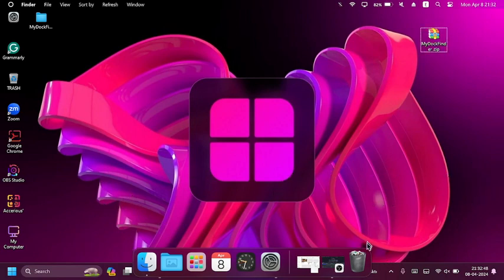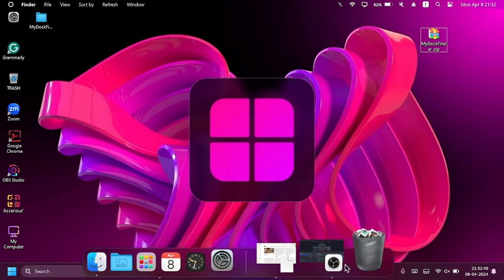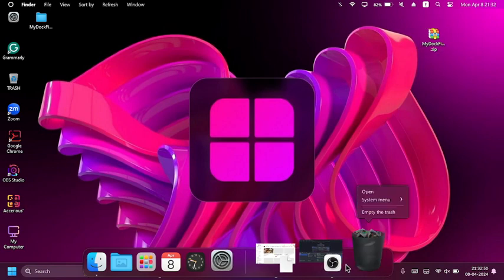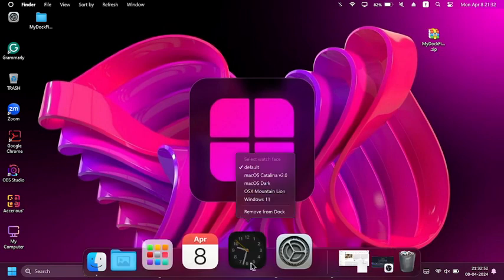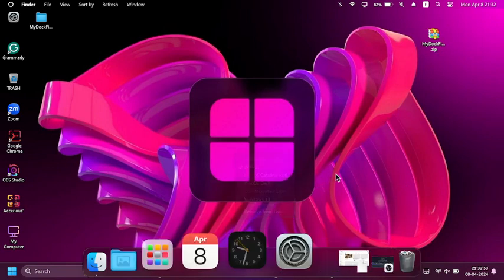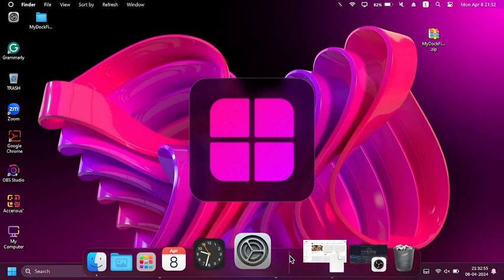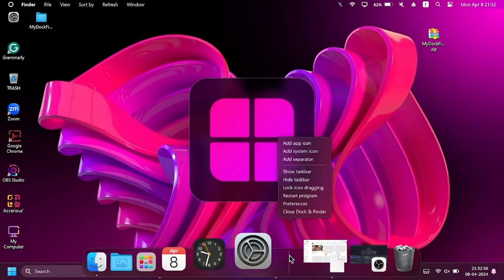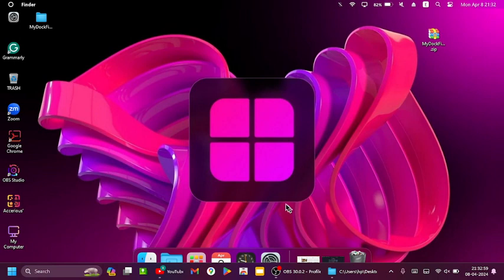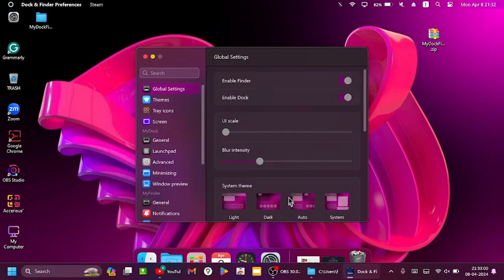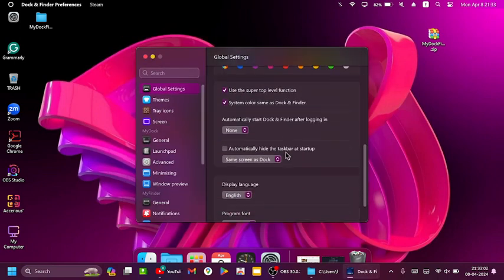But now, right click here and click on preferences.